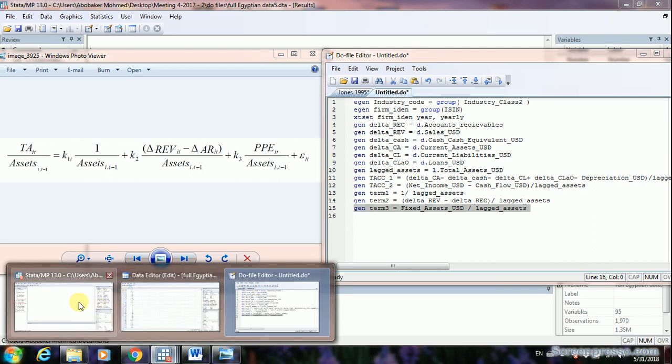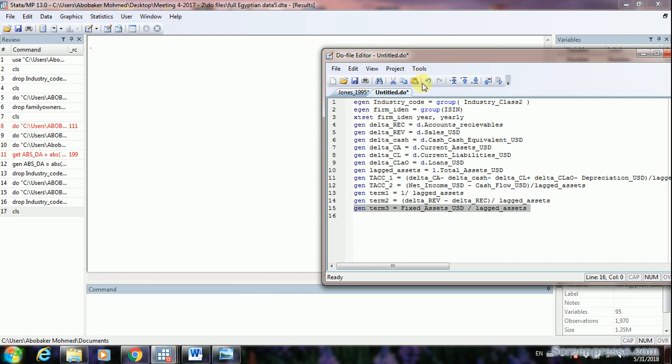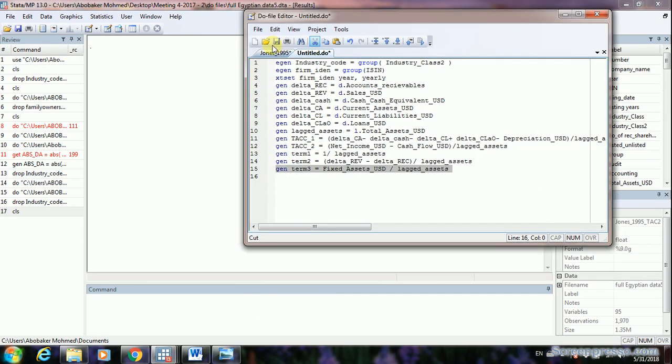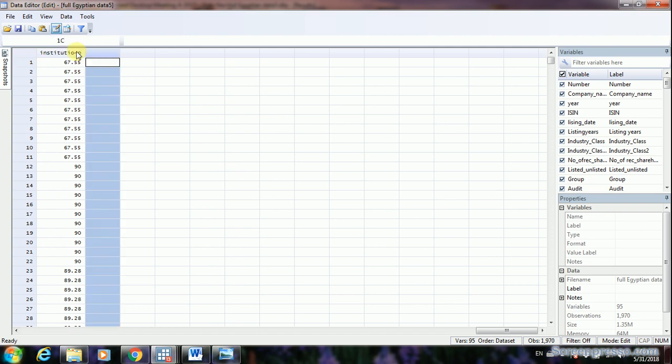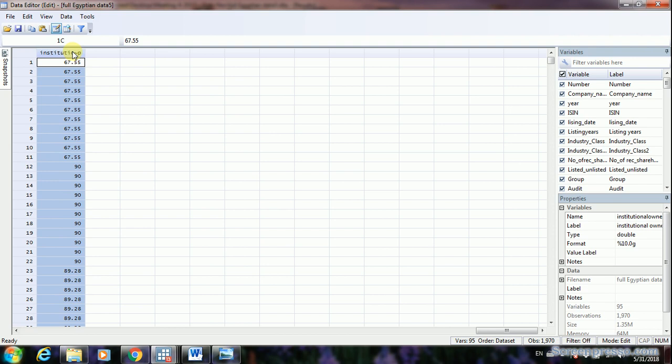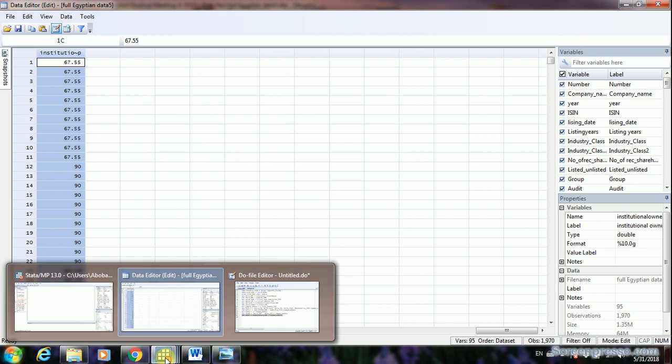Now let's go back to the data and open the do file to show the data editor. The last column is institutional ownership — I'm using my own dataset to demonstrate the calculations for a study I'm currently working on. I'd like to share what I've done to benefit others and get feedback. If you notice anything, please leave a comment and I'll reply as soon as I can.